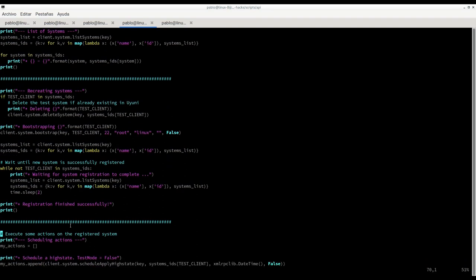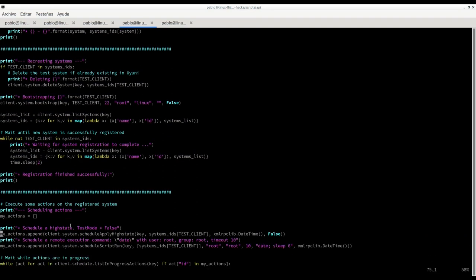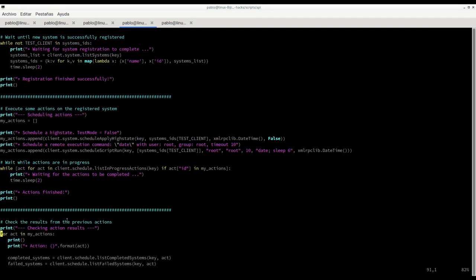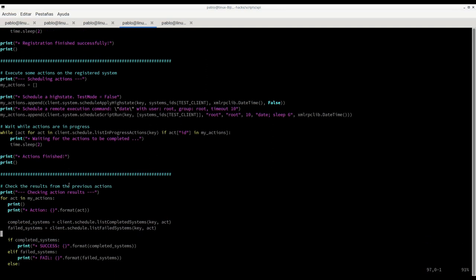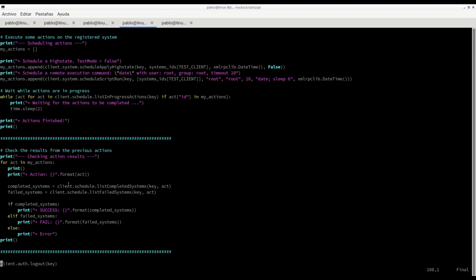Then we bootstrap it again and we are going to wait until the registration is completed. Once the registration is completed we are going to schedule a few actions, the high state first, and then we are going to execute a remote execution command with the command date. Then we are going to wait again for those actions to be completed and finished, and once they are finished we are going to check the results.